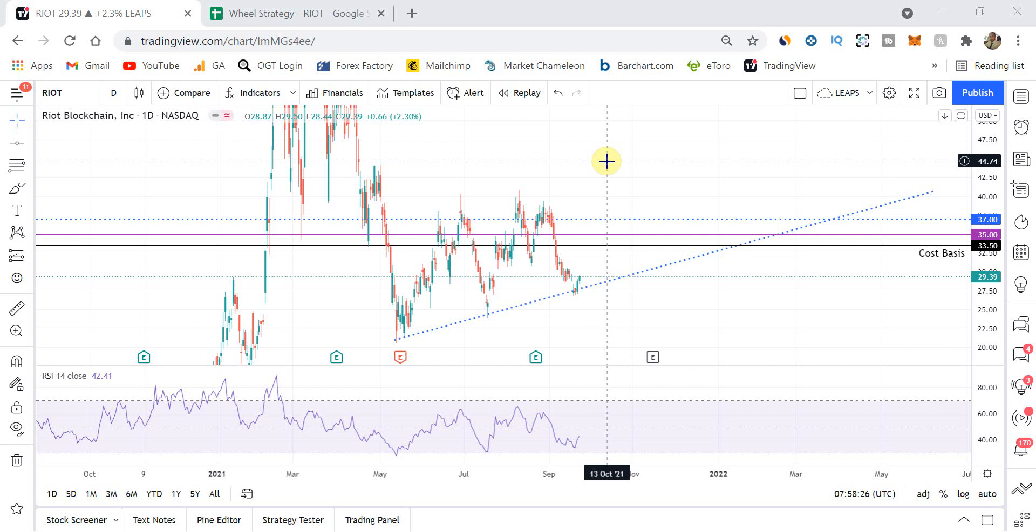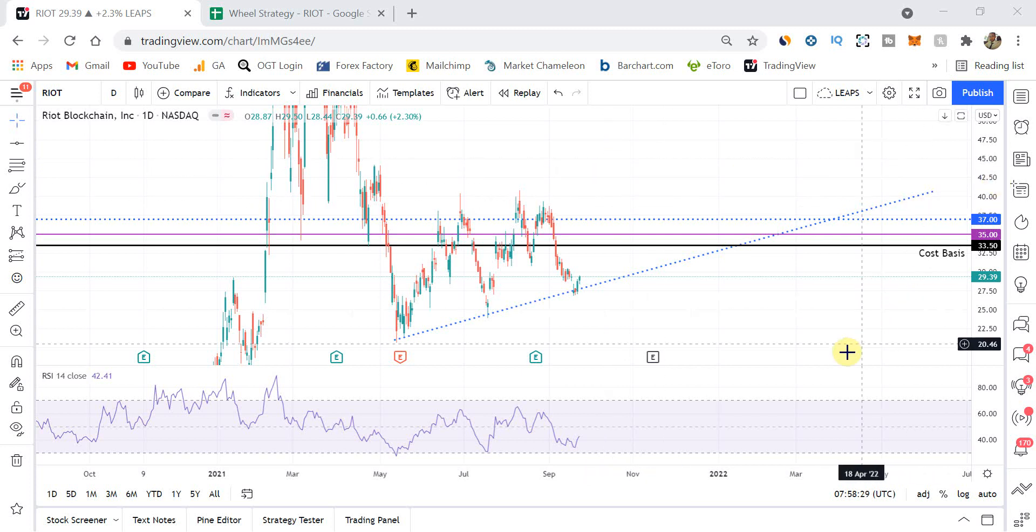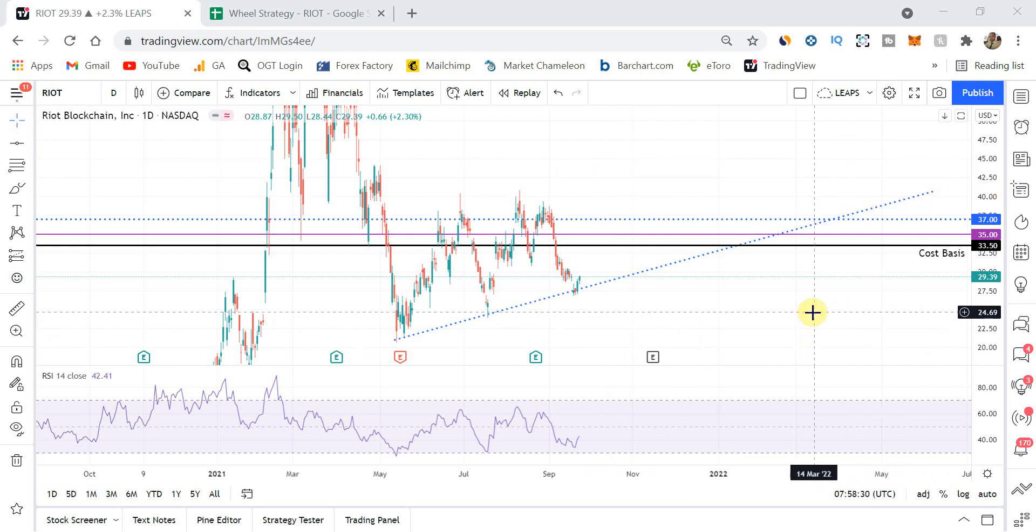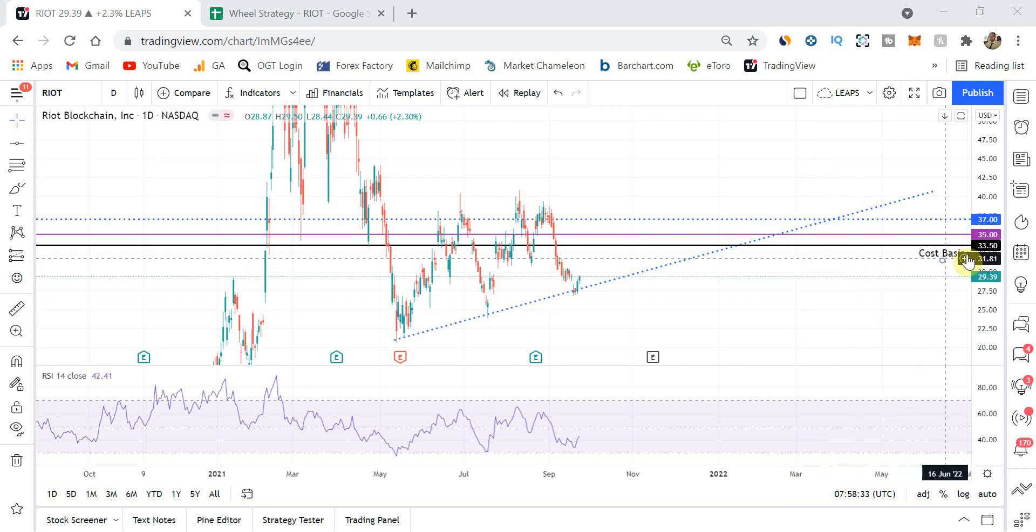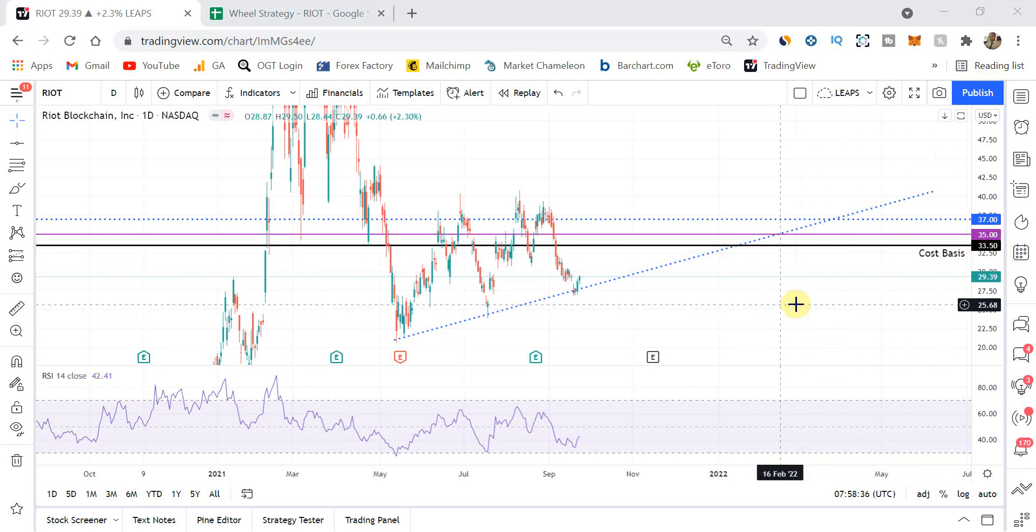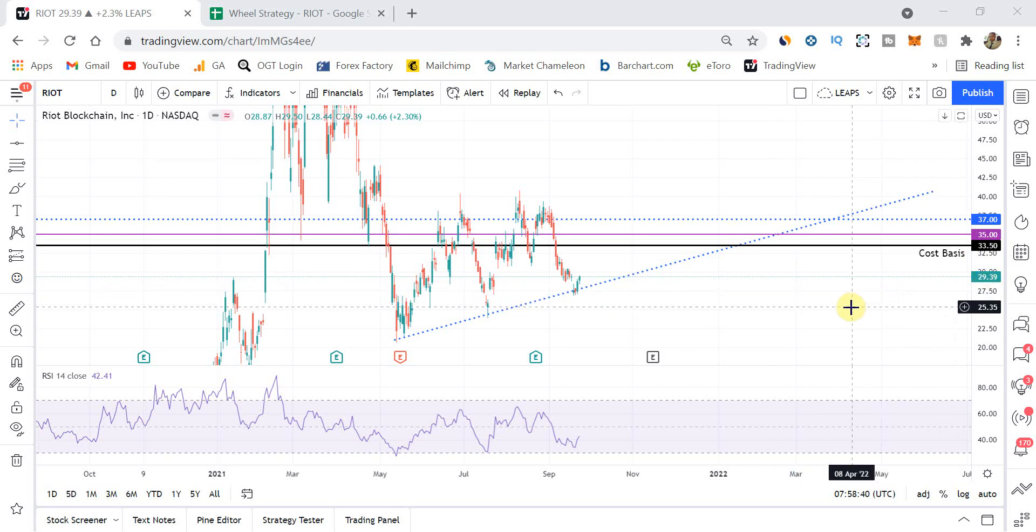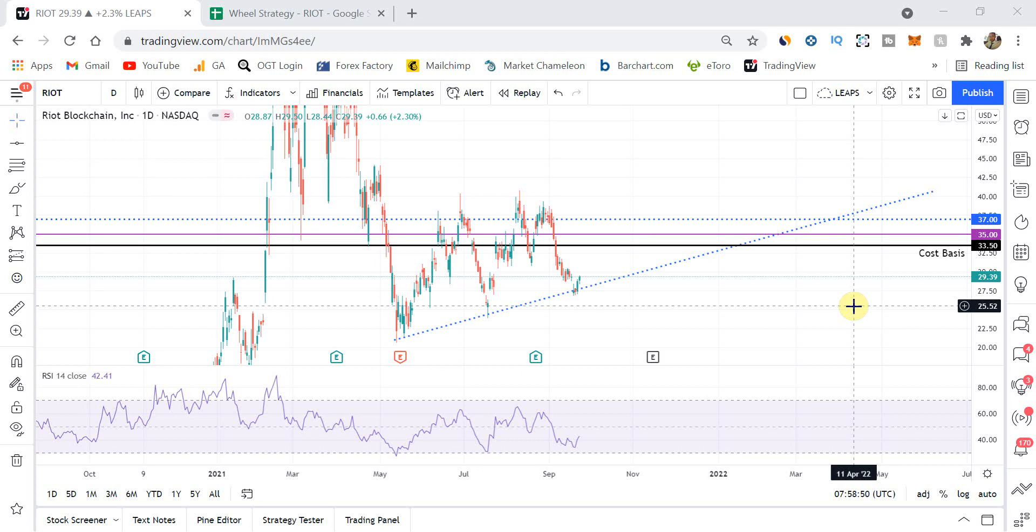So if we have a quick look at the chart, we have been assigned 100 shares of Riot at a cost basis of $33.50. You can currently see that the share price has closed at $29.39, so we do have an unrealized loss at the moment of these 100 shares, but that's fine. We know the situation, I go through all of that in past videos.